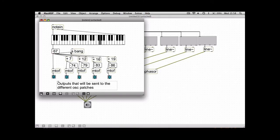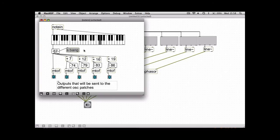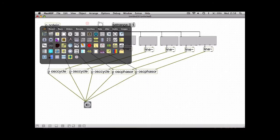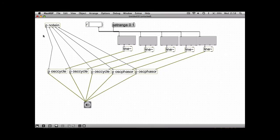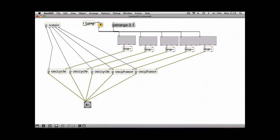These send and receive objects work through sub patches as well as just from each side of the patcher window, so we'll send it from the note in and come out here. And now you should see as I play the keyboard that still triggers. Right, so now let's see if this works.